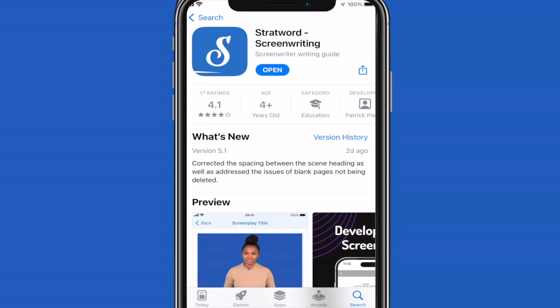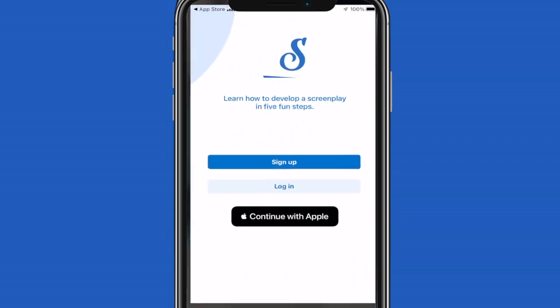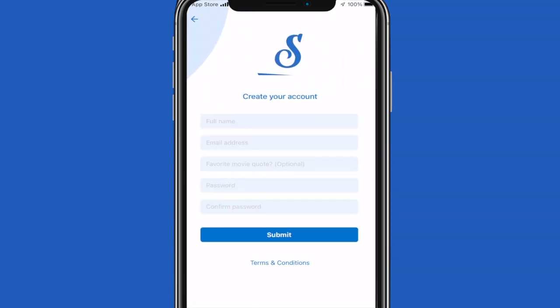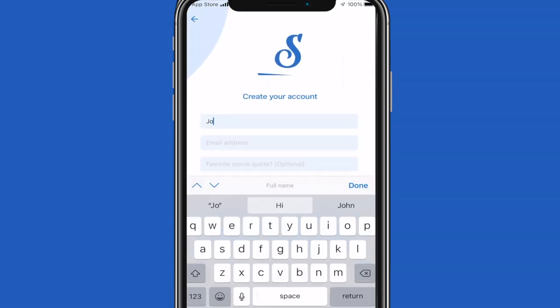This is a quick overview on how to use StratWord. First, you'll go to the App Store and search for StratWord.